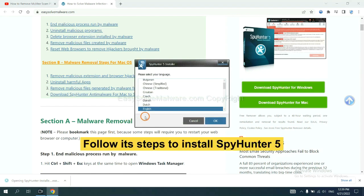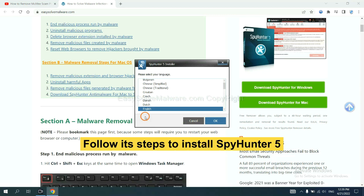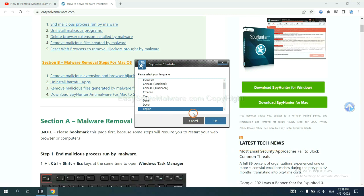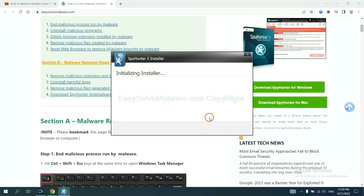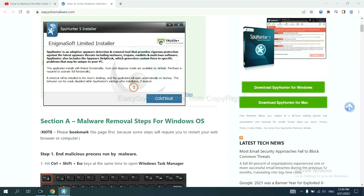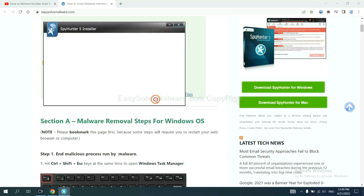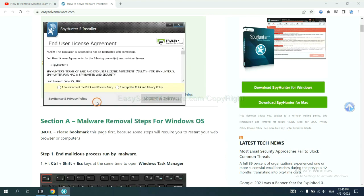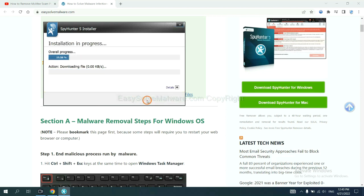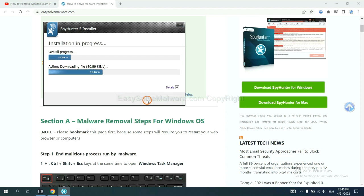Now you need to follow these steps to install SpyHunter 5. Select language and continue, and accept and install. Just wait about one or two minutes.